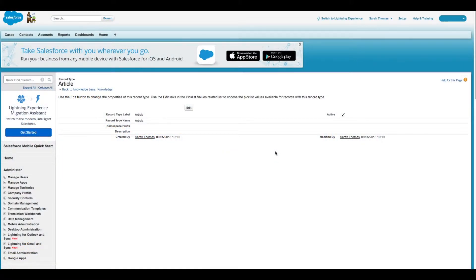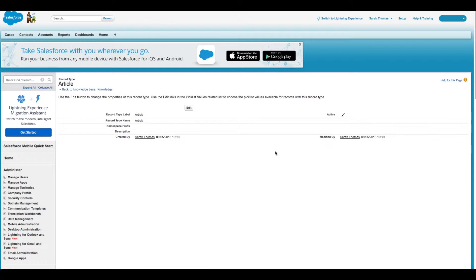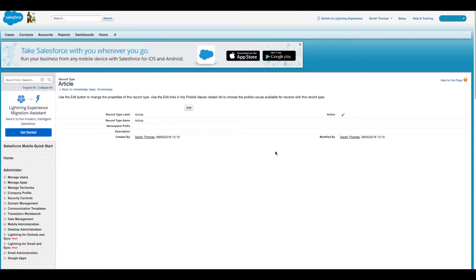For each record type you create, you can customize the page layout. You can control the form and structure for each type of article you have in your Lightning Knowledge base. Record type layouts determine which fields agents can view and edit when entering data for an article. They also determine which sections appear when users view articles.